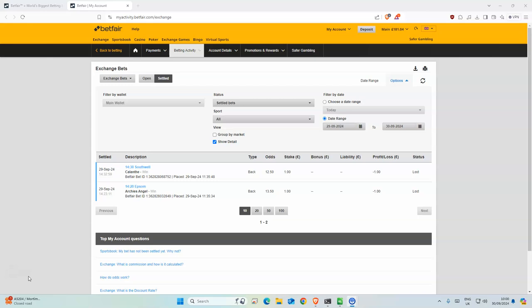Okay, so yesterday we had two selections as you can see here, but both of them did not even place in the top three. Yeah, quite disappointing, but the odds were quite high. Anyways, let's move on to today's.